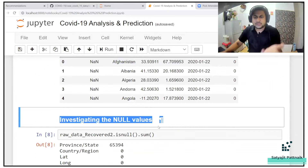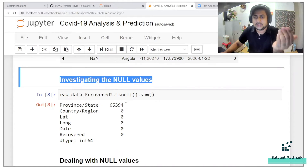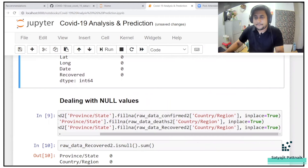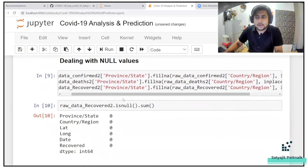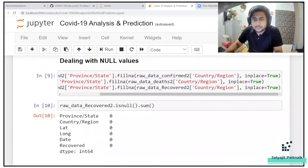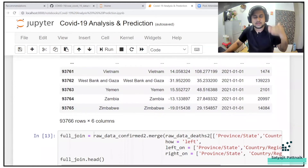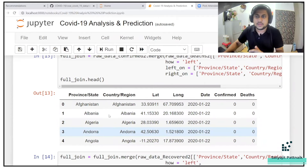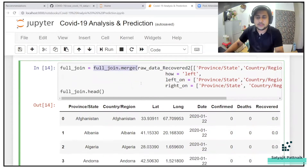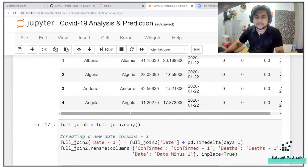Then he investigated the null values — this is one of the integral and vital steps in any data analysis project. He dealt with the null values using fillna, filling them with zeros or with appropriate values. He printed shapes before the join. Once the null data analysis was done, he combined the data using a left outer join and right outer join, performed a full join, and finally added month and year as new columns. All these activities fall under data cleaning and data transformation.